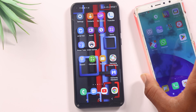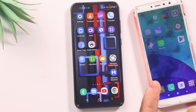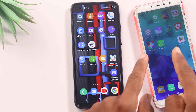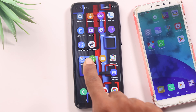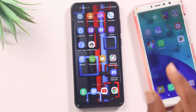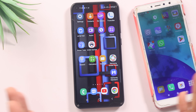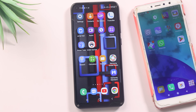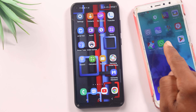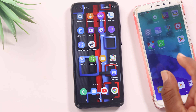For example, if you have a girlfriend or boyfriend's phone, or if you have a parent's phone, you can use this phone and download your application. Friends, this is possible. Many of you have seen this video. In this video, I am going to download an app on this mobile by using this mobile.